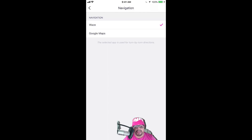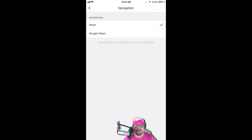You are going to pick whichever navigation you want. If you want to pick Waze, like mine, you hit that button right there. You press on Waze. If you want to change to Google Maps, then you press Google Maps. Very simple.